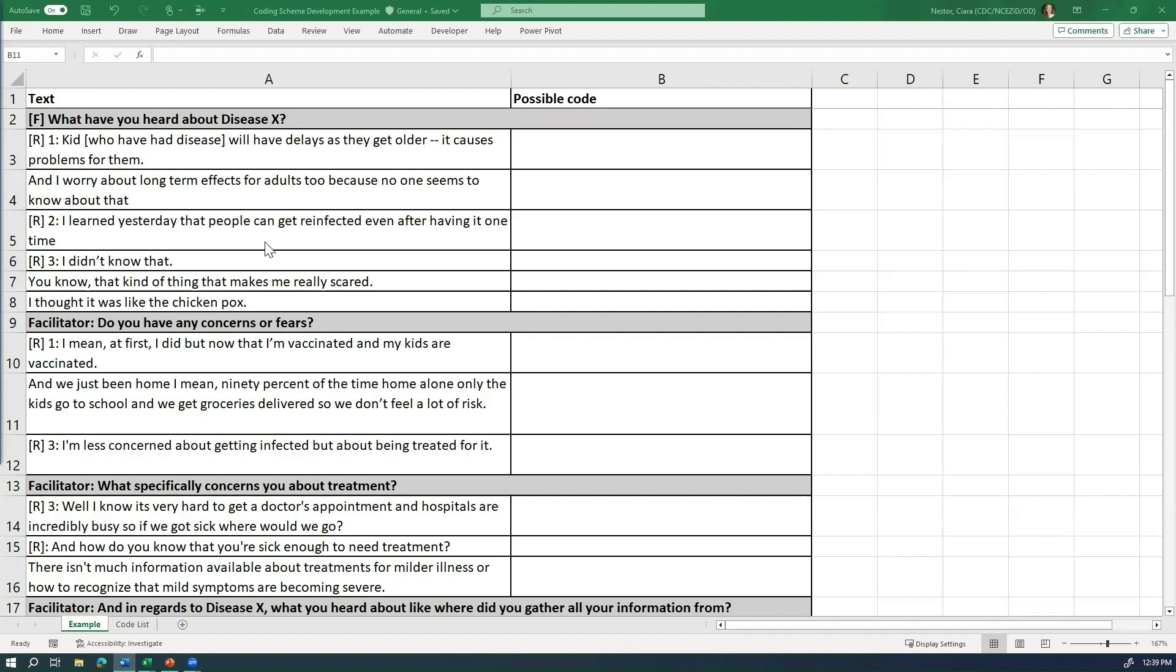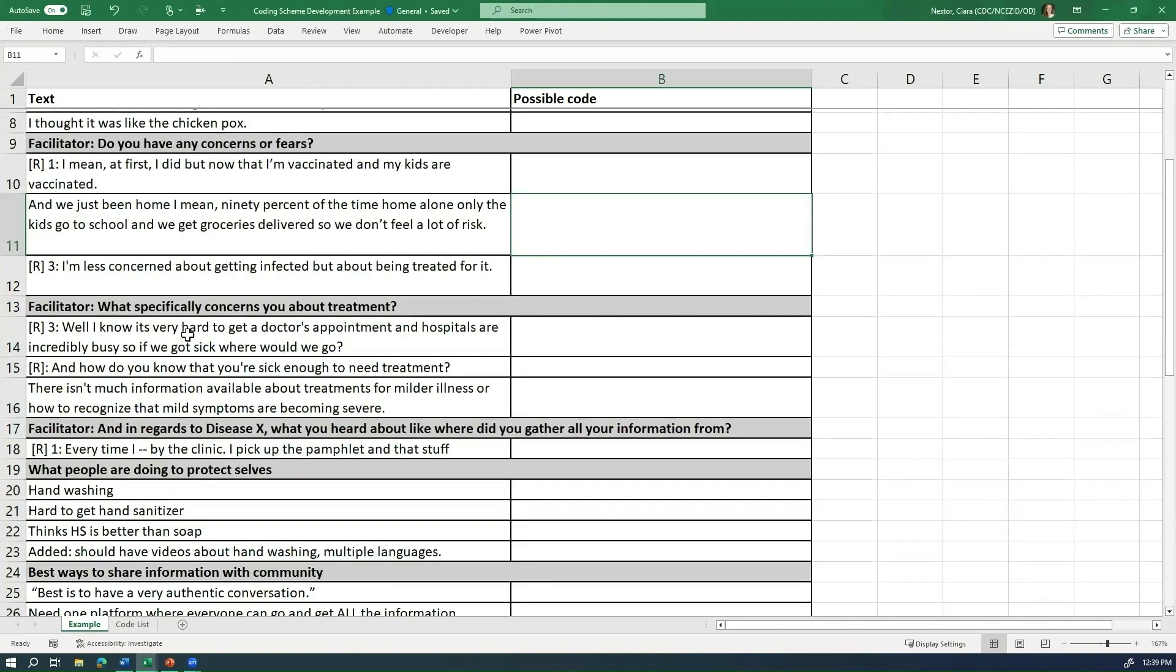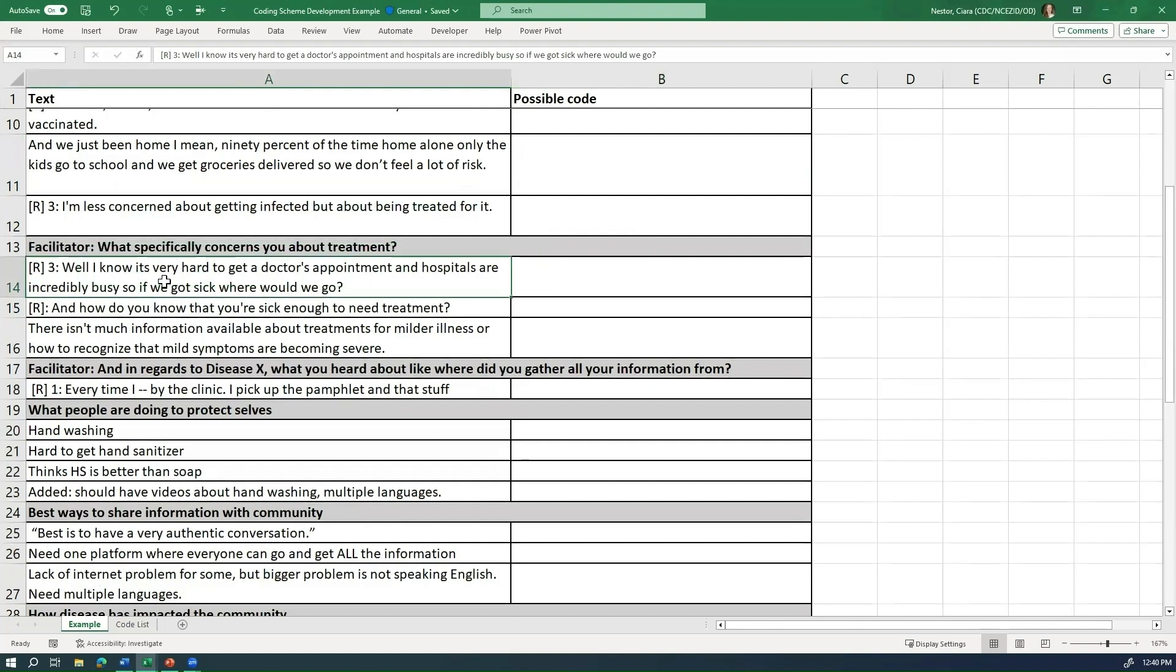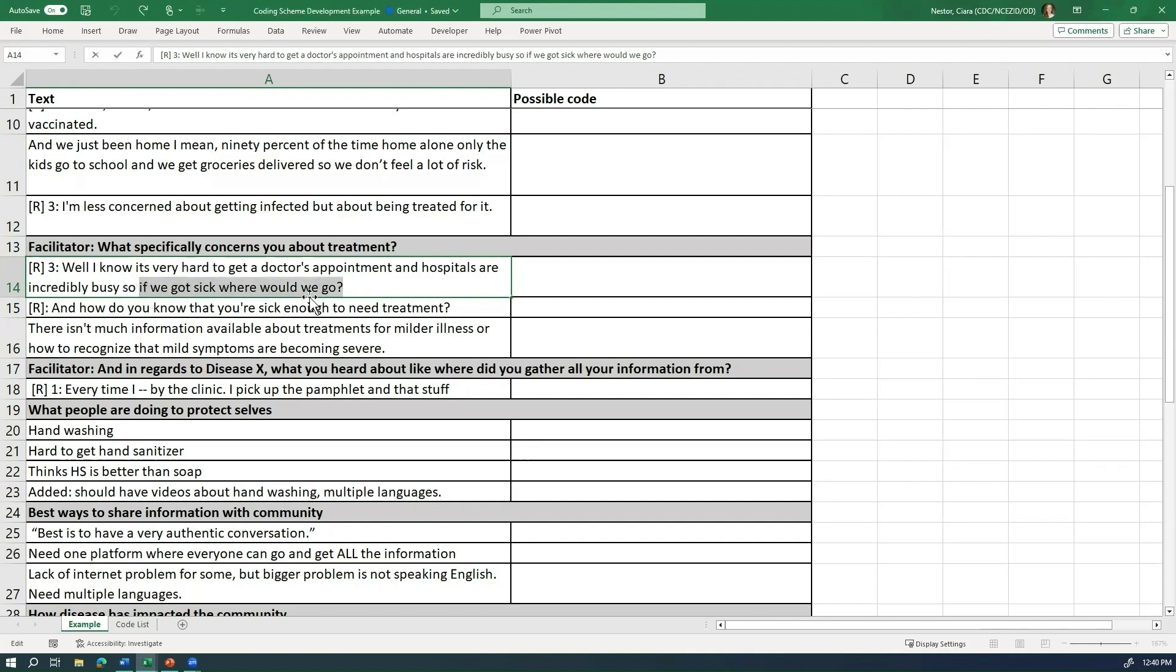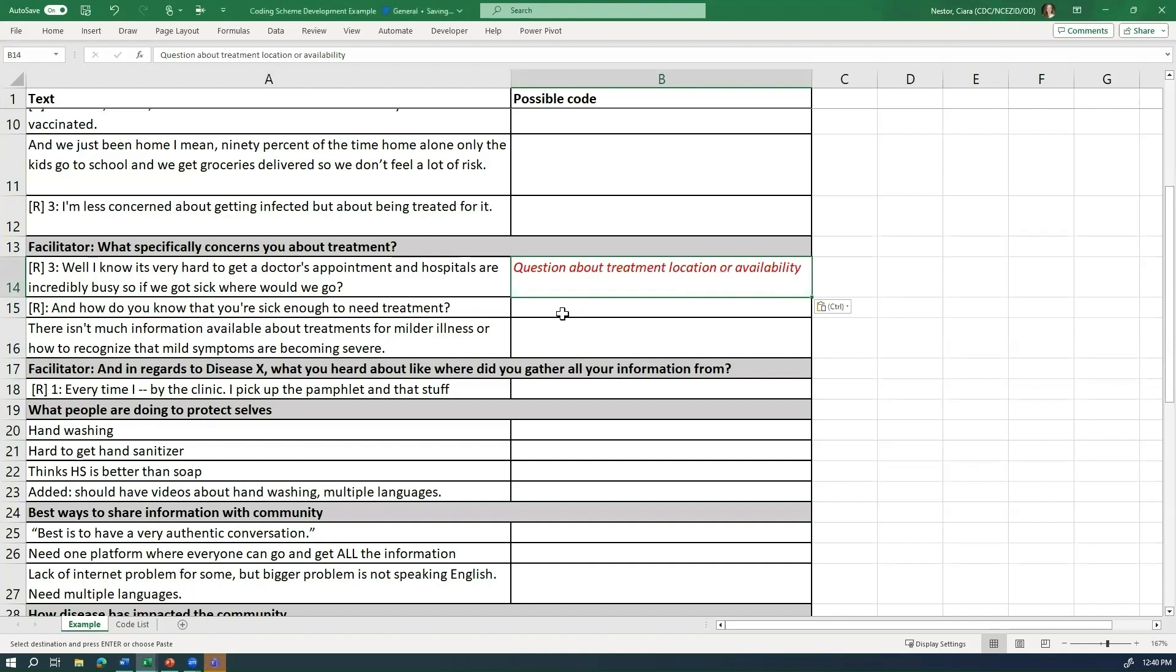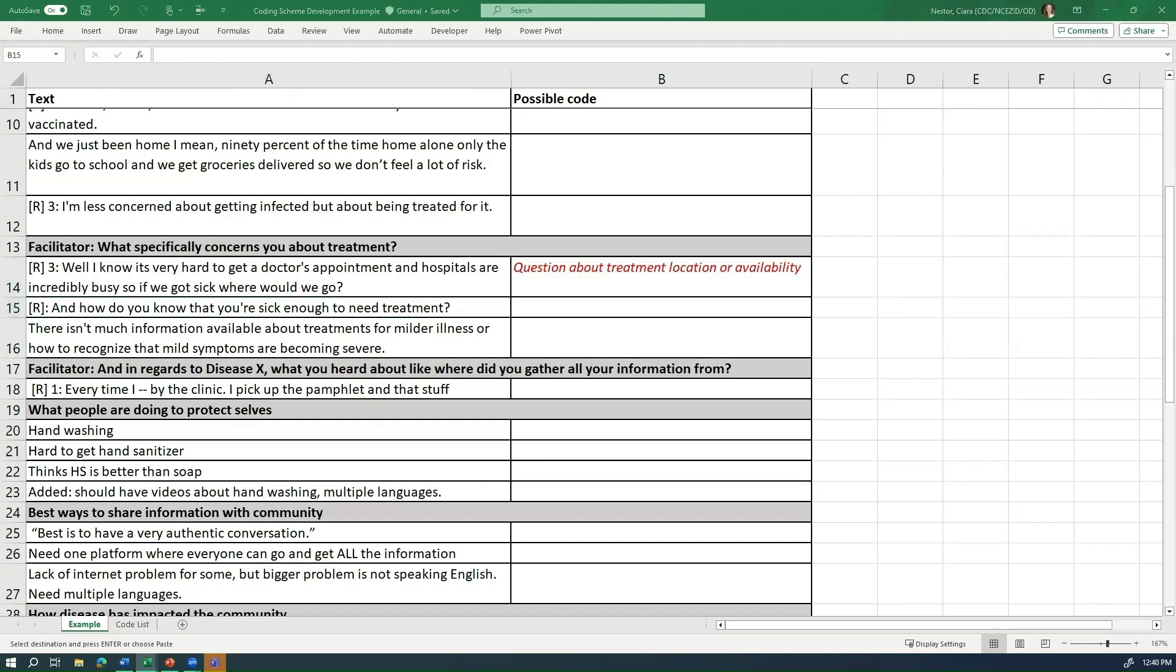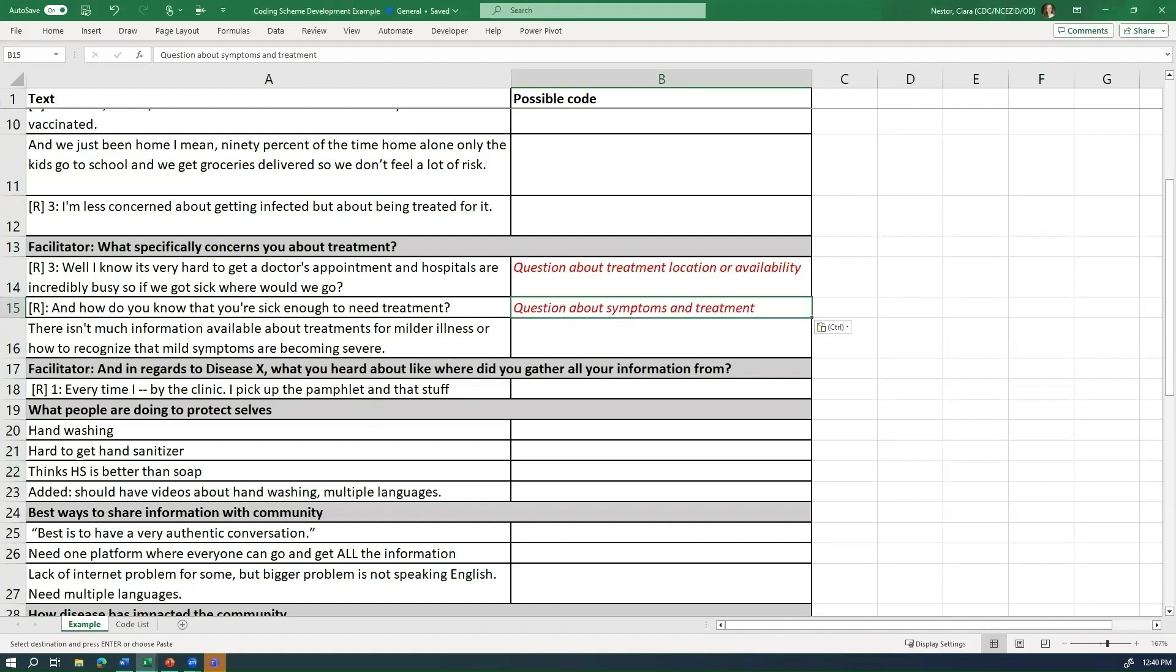So as we go through this text, we're going to be looking for pieces of text that have questions in them. So if we scroll down, we see this piece of information in response to the facilitator question of what specifically concerns you about treatment. And we see at the end, somebody asked a question of if we got sick, where would we go? So in the next column over, we're going to write question about treatment location or availability. And then we see that in the next row, there's another question. And how do you know that you're sick enough to need treatment? So this is also a question, but about a different topic. So now we're going to write question about symptoms and treatment.